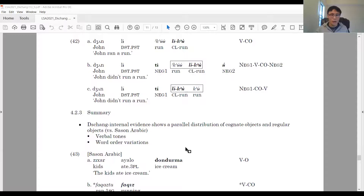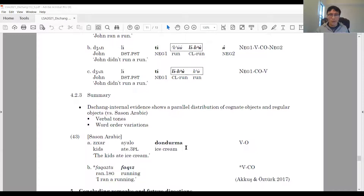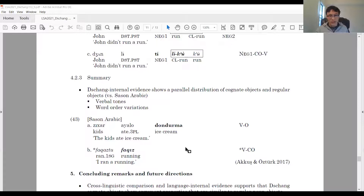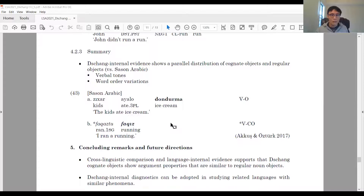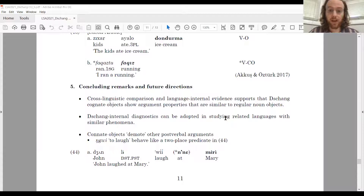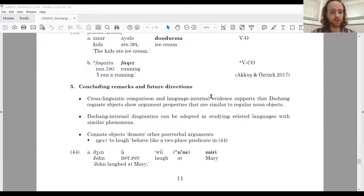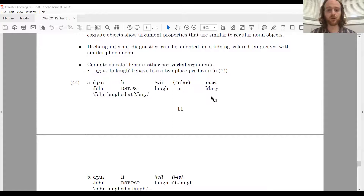This is not always the case cross-linguistically: in Sassan Arabic, regular noun objects are post-verbal (43A), but cognitive objects cannot be post-verbal (43B). To conclude, cross-linguistic comparison and language-internal evidence supports that Chang cognate objects show argument properties similar to regular noun objects. We believe these Chang-internal diagnostics could be adopted in studying related languages. In the future, we are hoping to investigate that these cognitive objects seem to demote other post-verbal arguments.